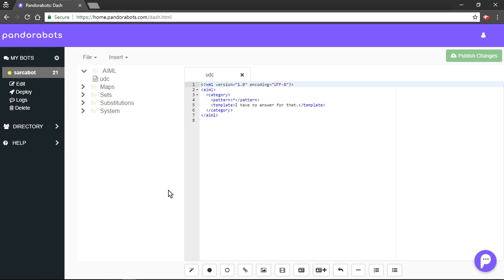There are bunch of tags here. You can see a pattern tag. Well, what exactly is a pattern? It basically means what's user input could be. And what our bot should reply, we will enclose that text into template tag. Both pattern and template tag go under category tag.